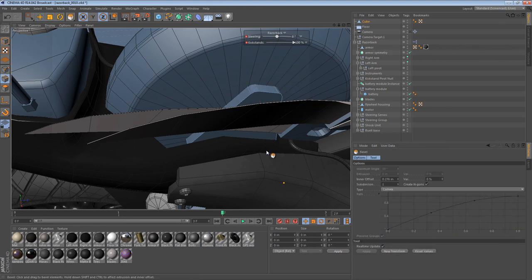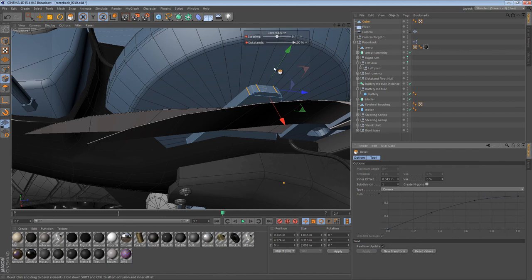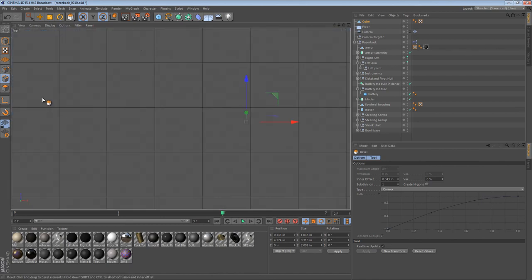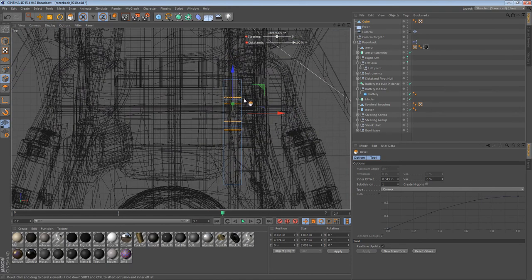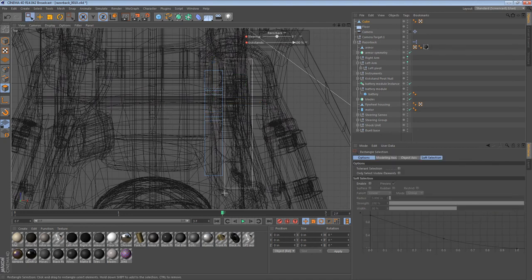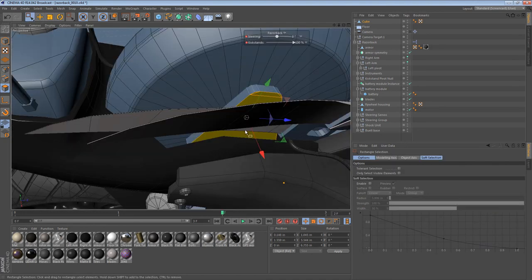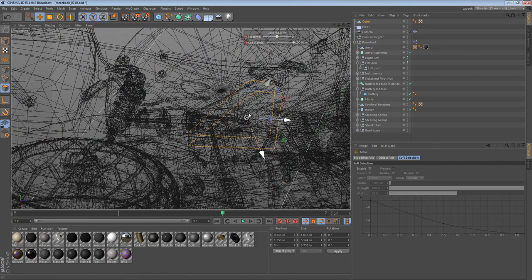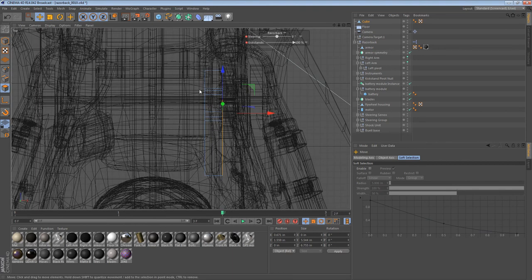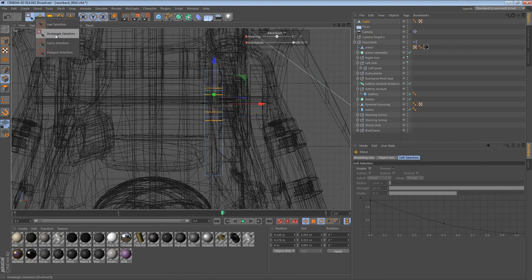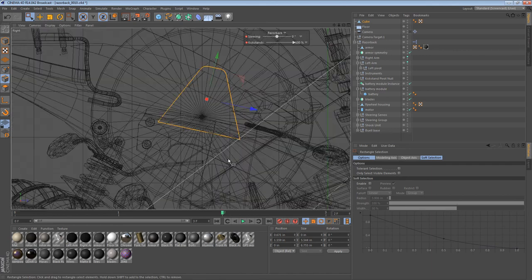And we can bevel those edges to give it that sort of almost finished look. And because I toggle the NGONs option, I will select these flat faces. And I believe UZ will get rid of all the edges and just leave you with NGONs. And NGONs are better for beveling than triangulated geometry is.